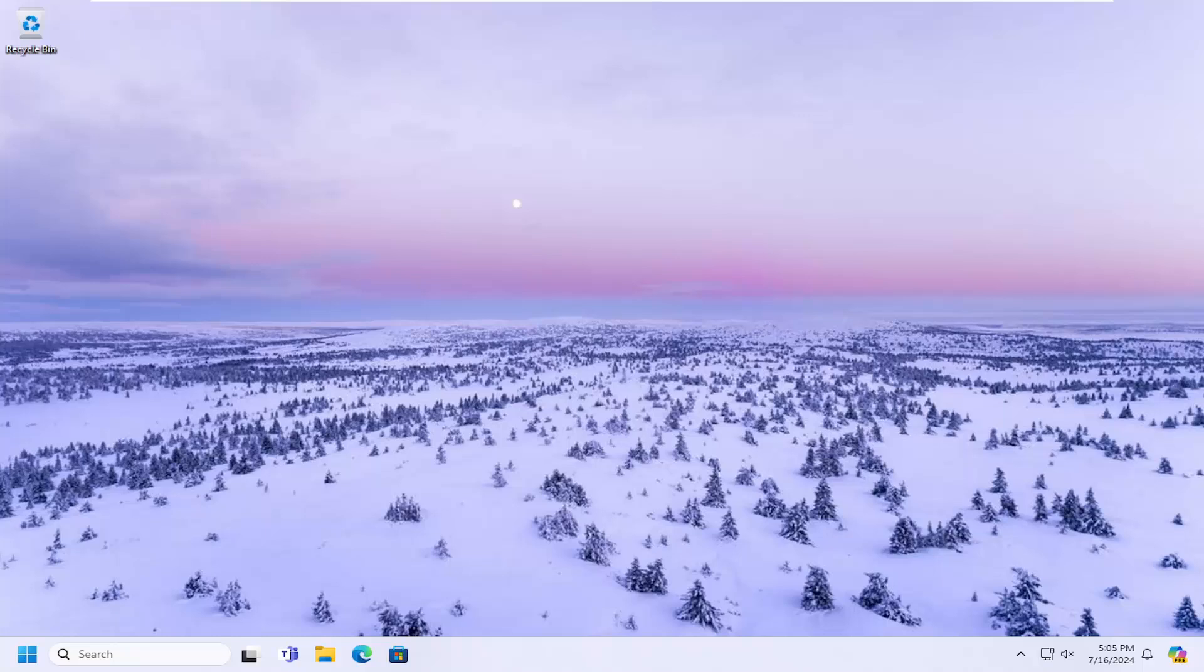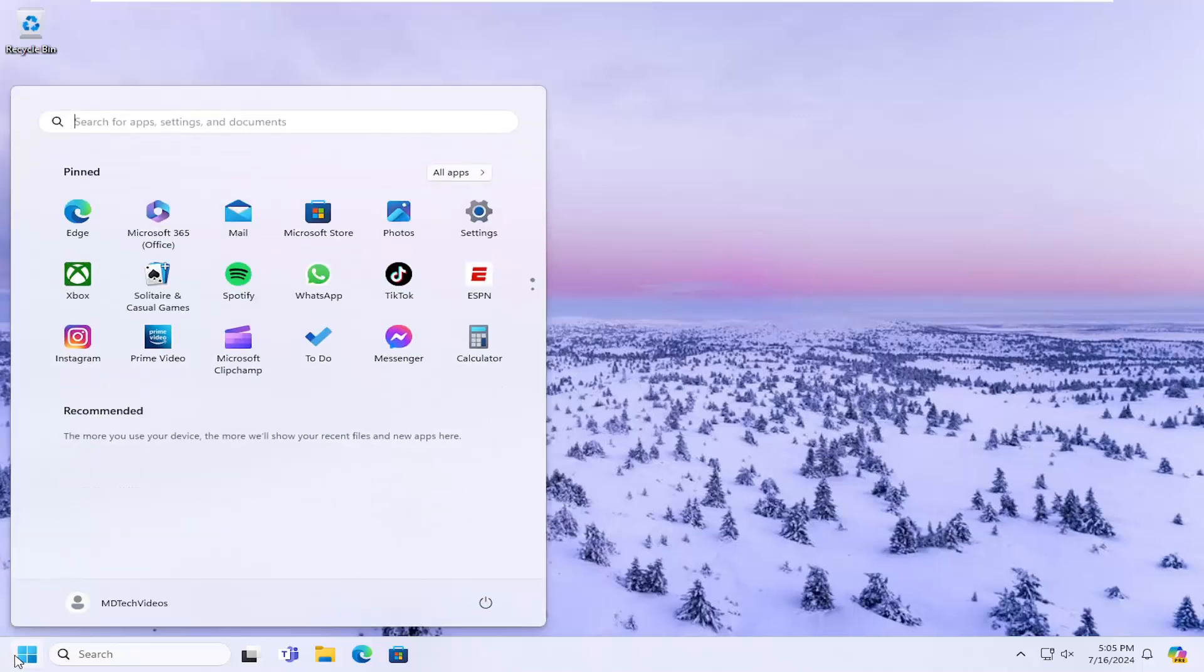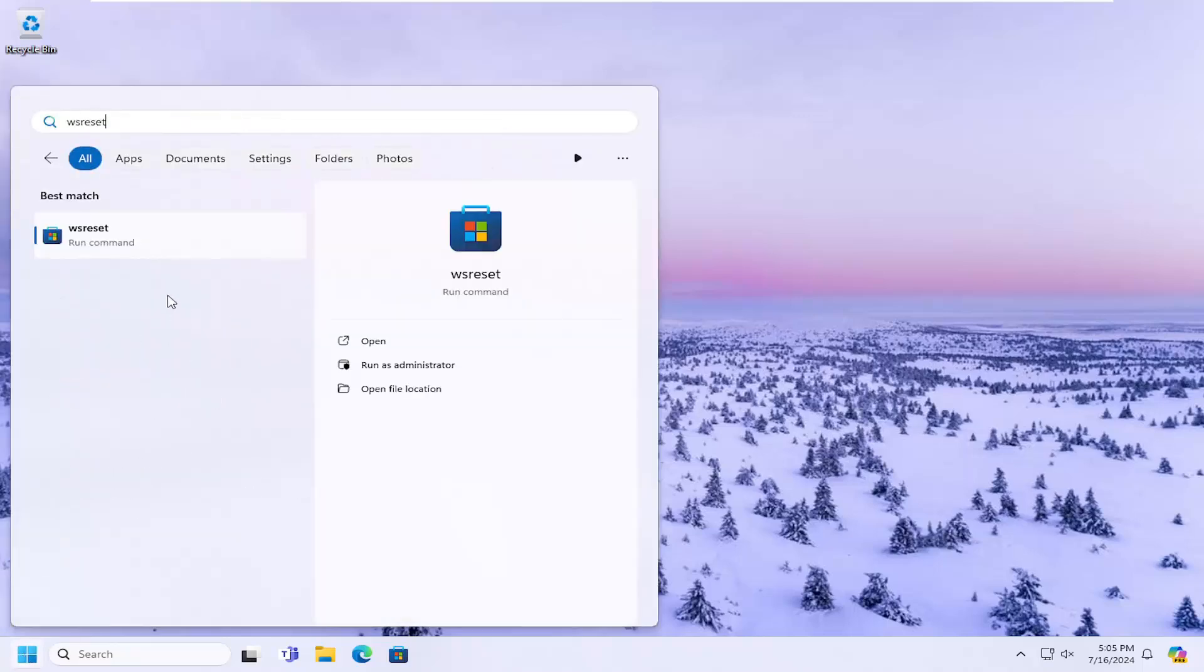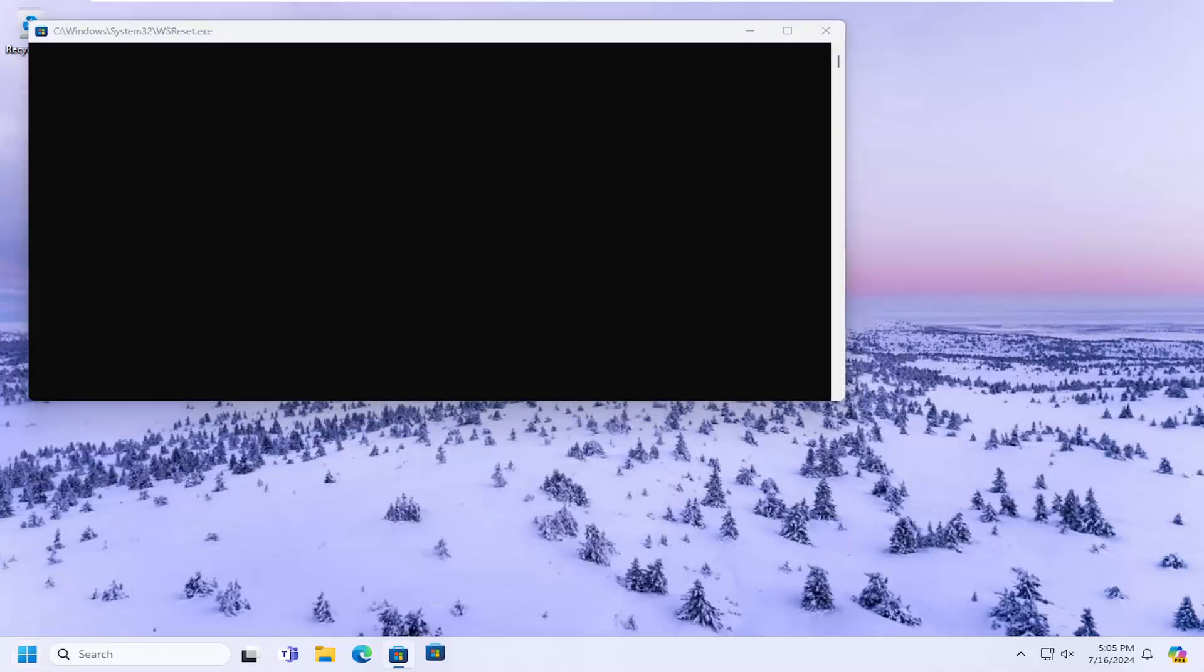So without further ado, let's go ahead and jump right into it. We're going to start off by opening up the search menu. Type in WS Reset, best match should come back with WS Reset. Go ahead and open that up.